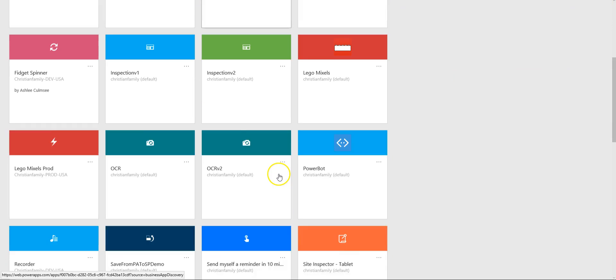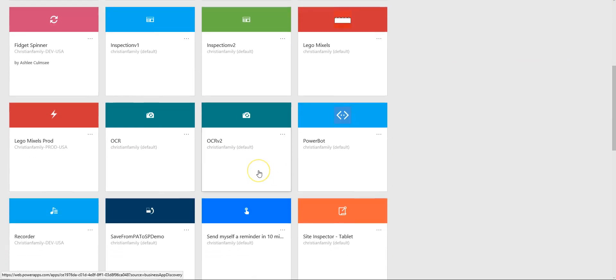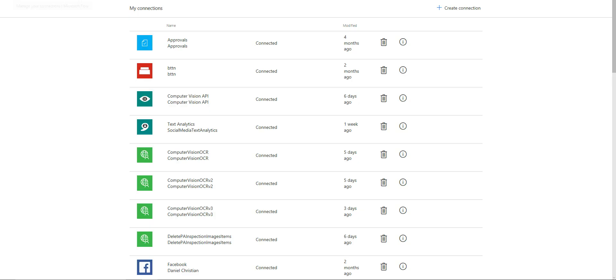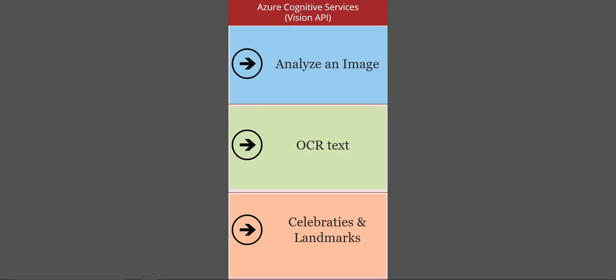I went ahead and built a Power App. In the Power App, I built a connection with the Computer Vision API, and then I built a custom workflow.